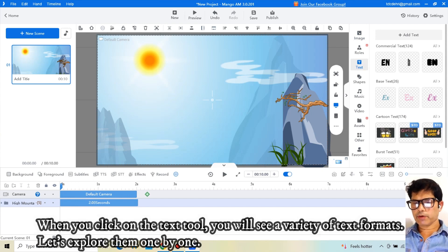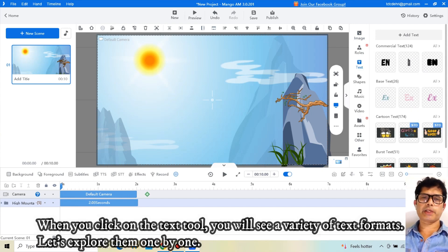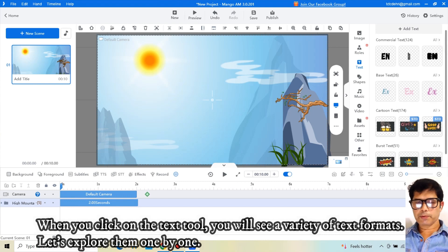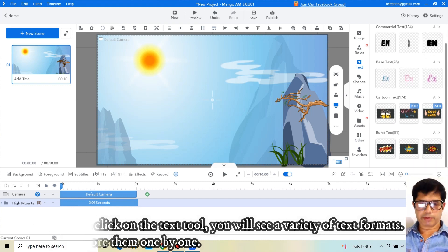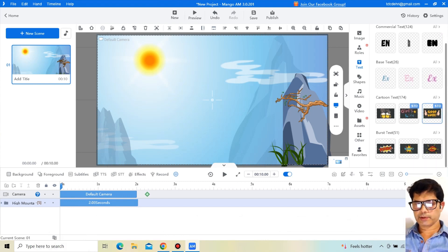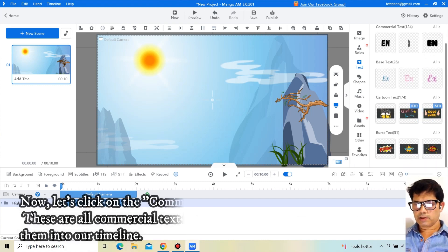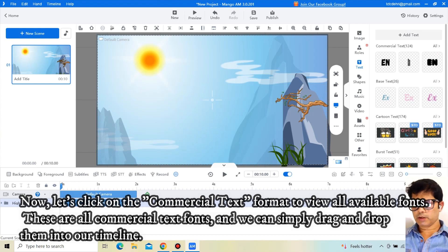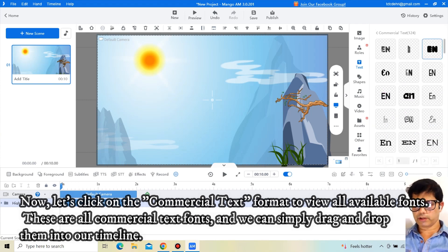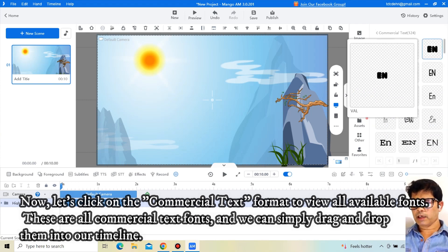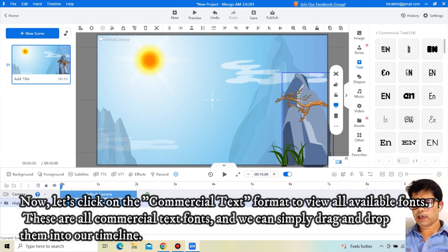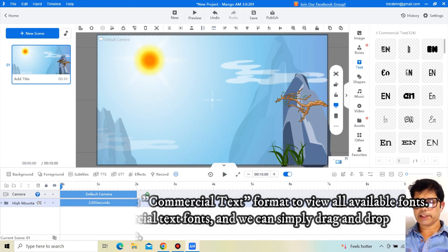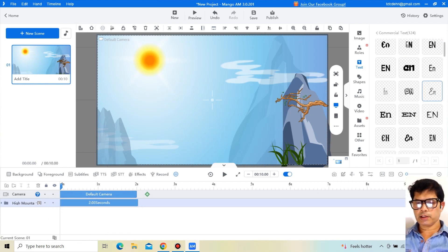Click on the text tool. When you click on the text tool, you will see a variety of text formats. Let's explore them one by one. Now let's click on the commercial text format to view all available fonts.